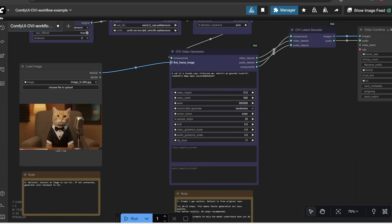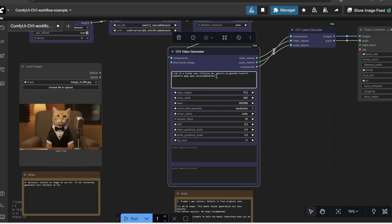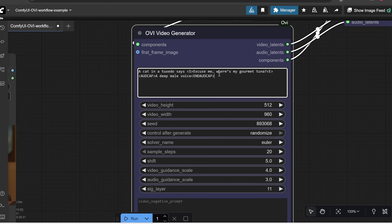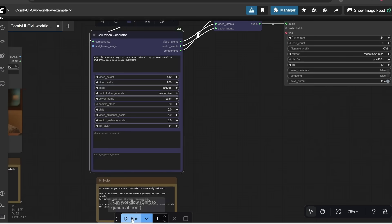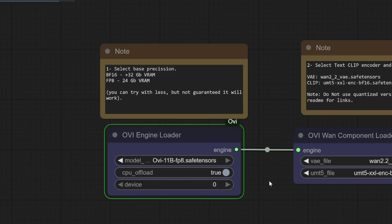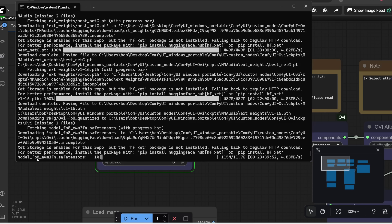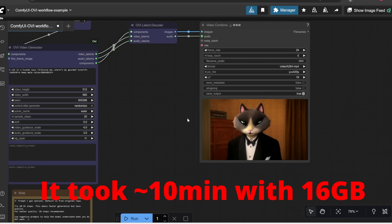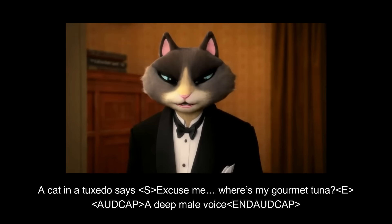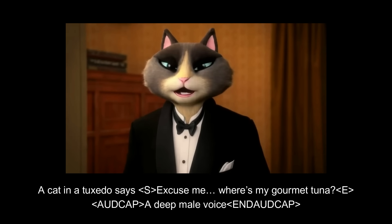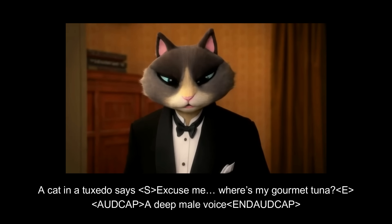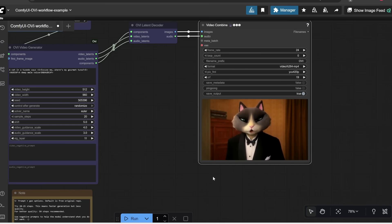And that's pretty much it. So first, let me show you a text to video example. So I'm going to disconnect this node and then just run this prompt by itself. Let's press run. Now note that when you run this for the first time, it's going to automatically download your selected OV model. So if you open up the terminal, you can see here that it's proceeding to download both the MM audio model, which is needed to generate the audio, as well as the FP8 model. Alright, and here's what we get. Excuse me, where's my gourmet tuna? So that's one example.